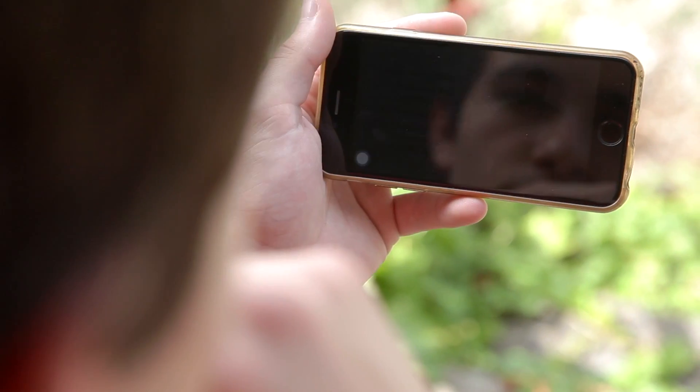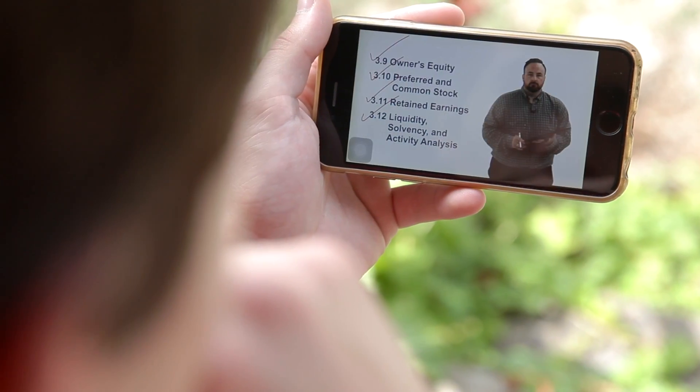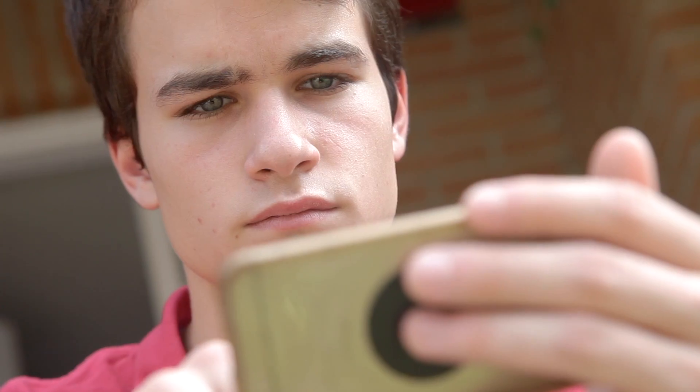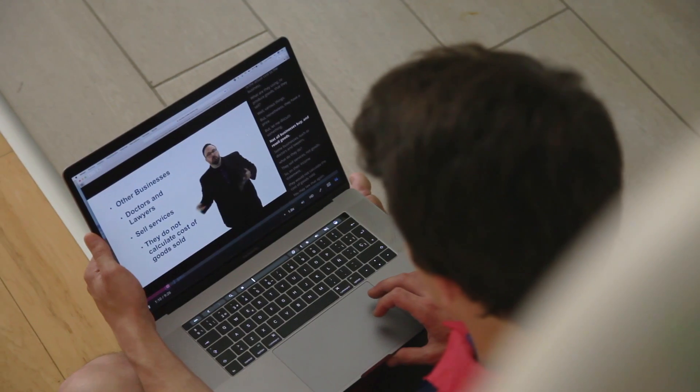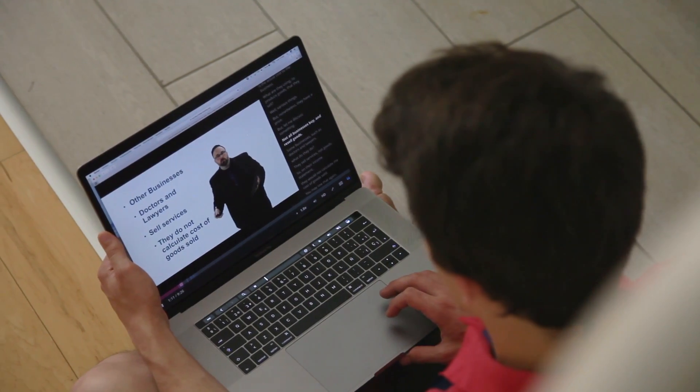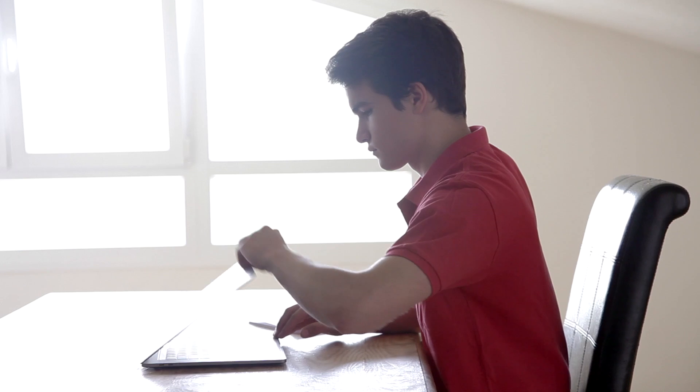By watching the videos a number of times, reviewing the modules, reading the guide text, and doing the practice questions, you should be prepared for the CLEP exam. So, without further ado, let's get started on financial accounting.